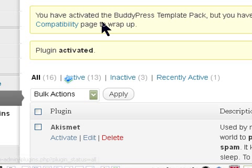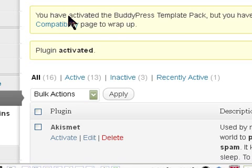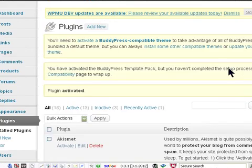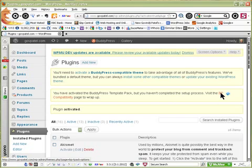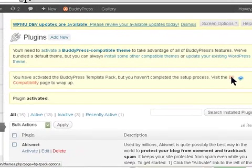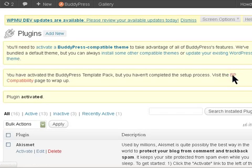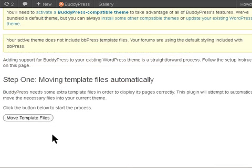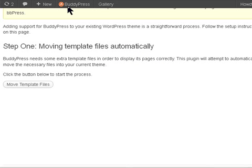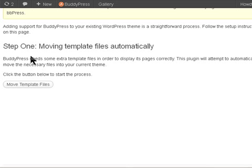Once you've activated it, you'll have this message down here saying that you activated BuddyPress Template Pack but haven't completed the setup process. So we click on BP Compatibility from here, or you can do it from Appearance. This will take you through a process where it will move all the files necessary for BuddyPress to work with the theme.